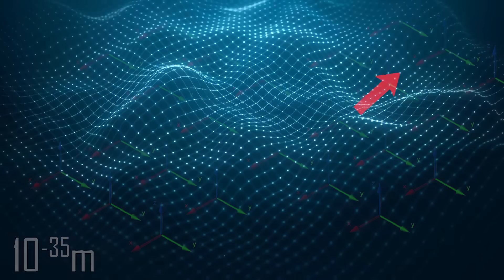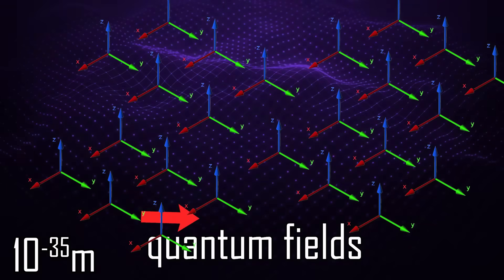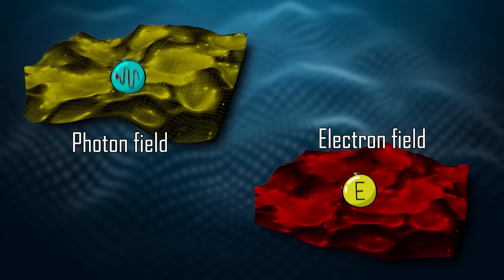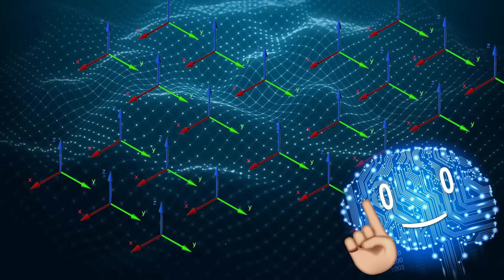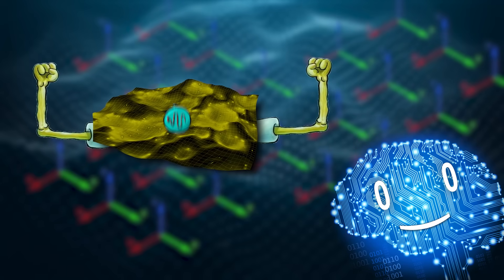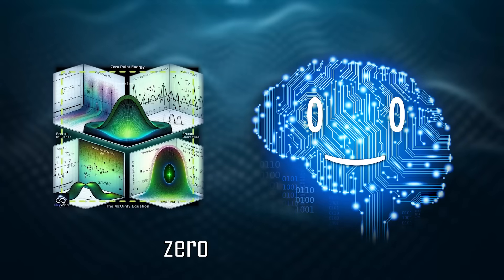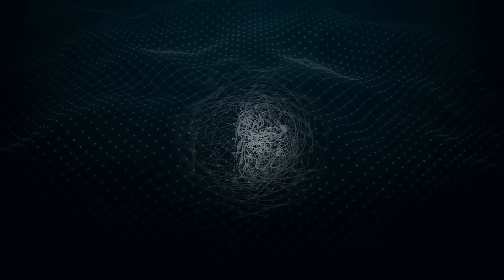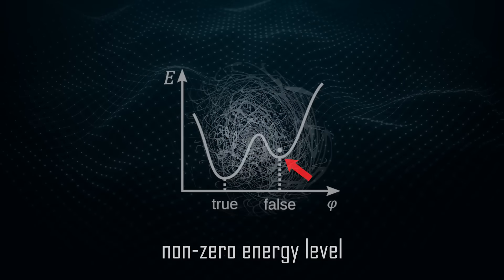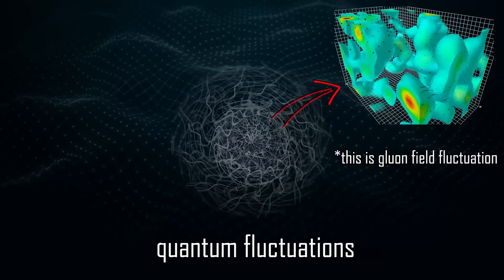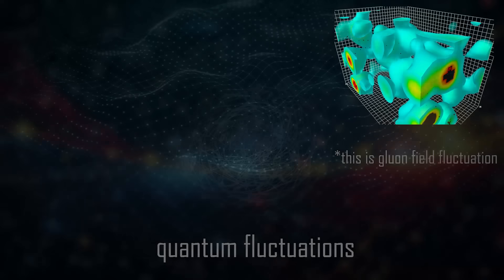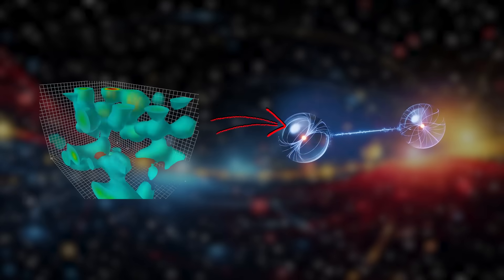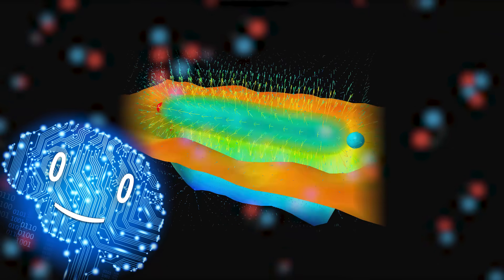Every point in space is filled with fluctuating quantum fields, such as the photon field, the electron field and so on. Even in a vacuum with no particles, there is still residual energy inside these fields, known as zero-point energy. This means that the perfect vacuum has a non-zero energy level, and that this residual energy gives rise to quantum fluctuations out of apparent nothingness. These quantum fluctuations can result in virtual particle-antiparticle pairs spawning in and disappearing just as quickly.